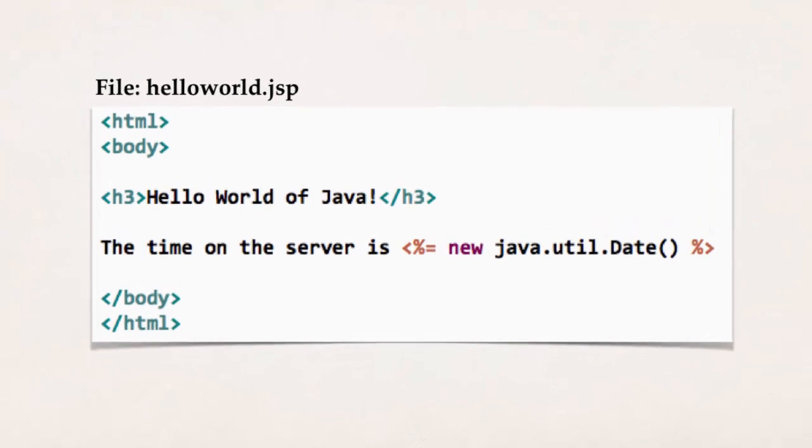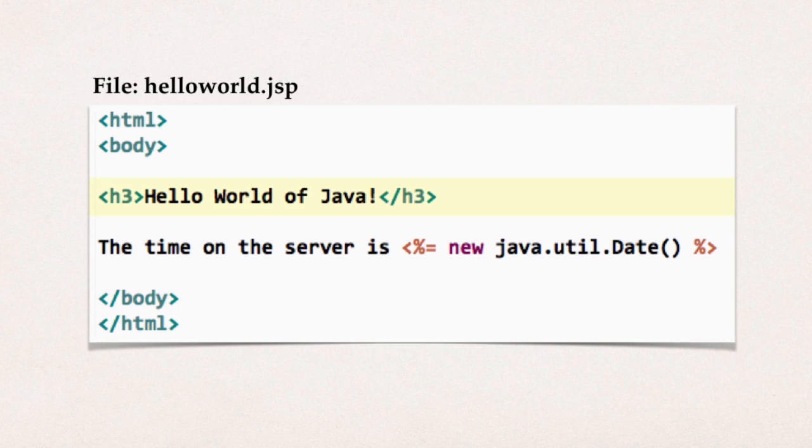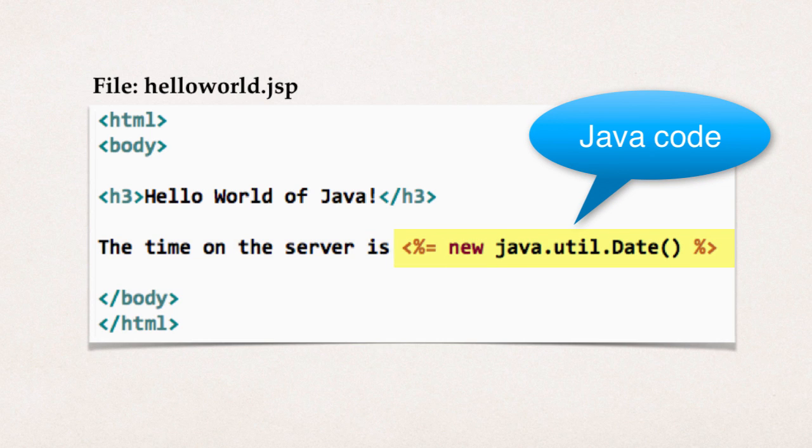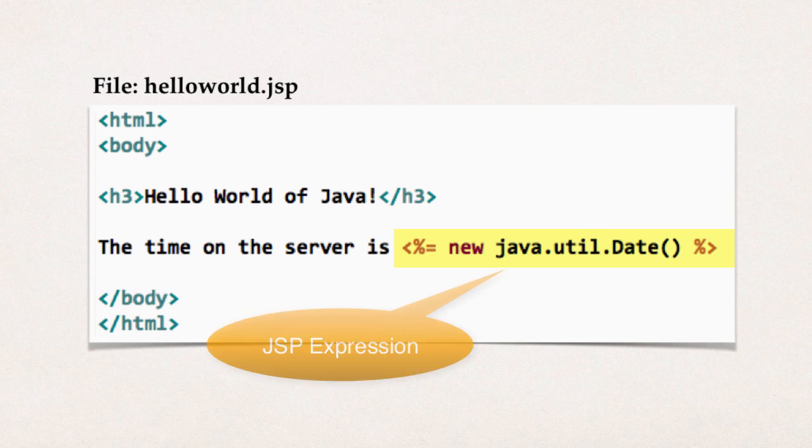So here we have our body, H3, hello world of Java, and then the time on the server is, and right here, this is where we have Java code. So with JSP, you make use of the angle bracket percent, and inside of there, you can put a JSP element. So in this case, we're going to put in what we call a JSP expression.